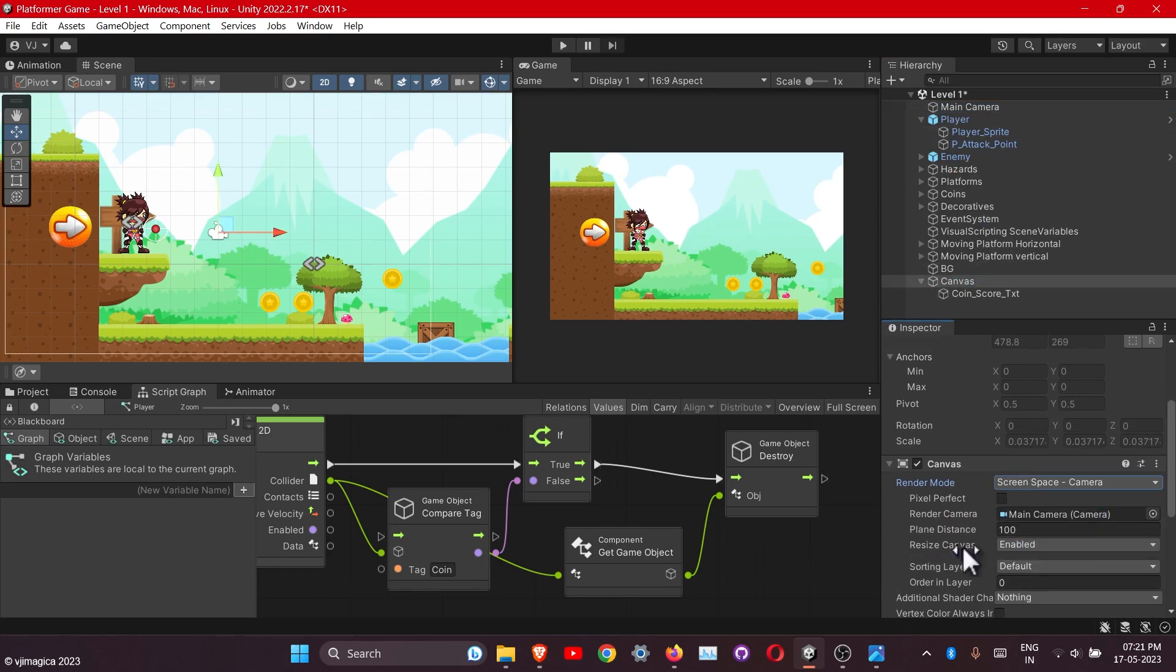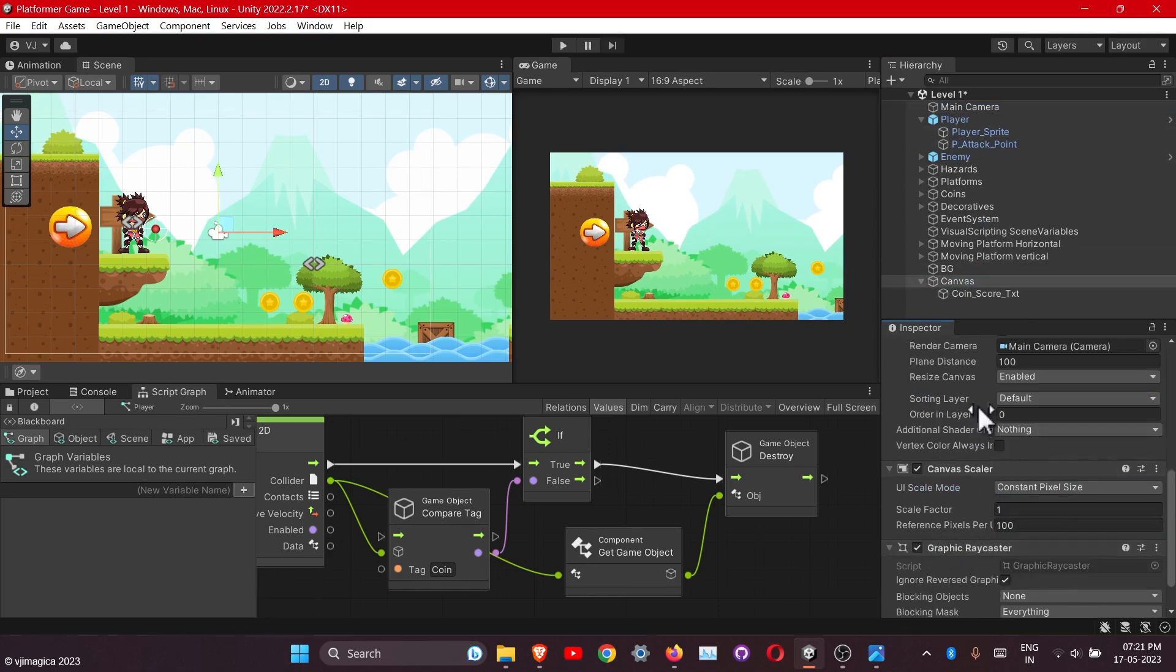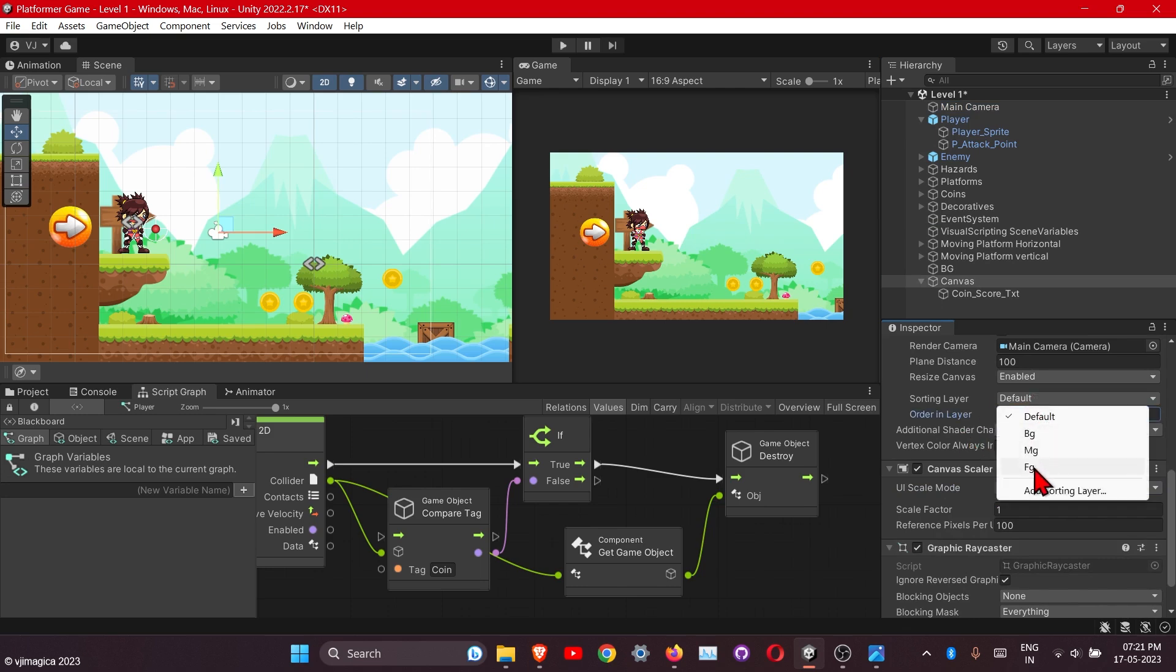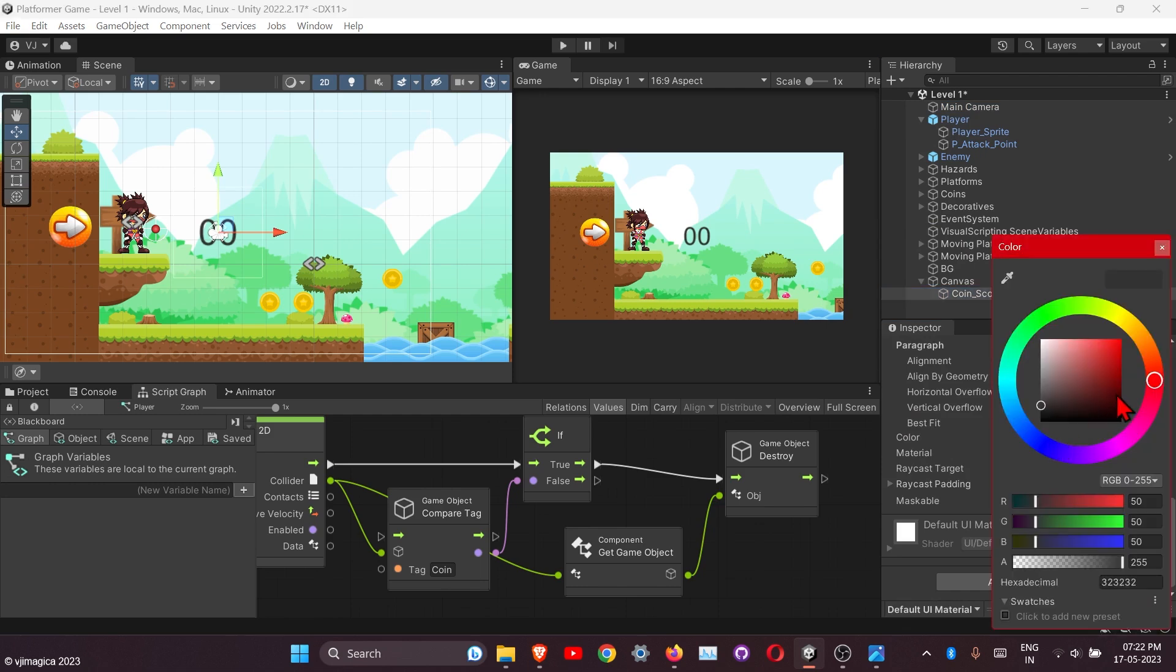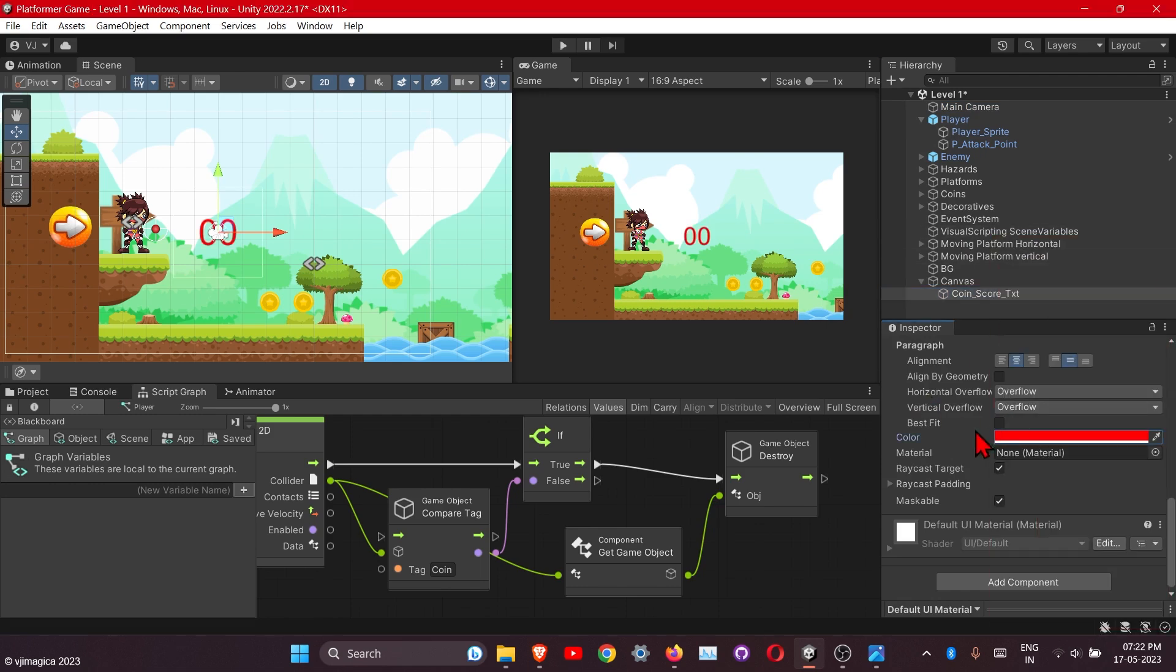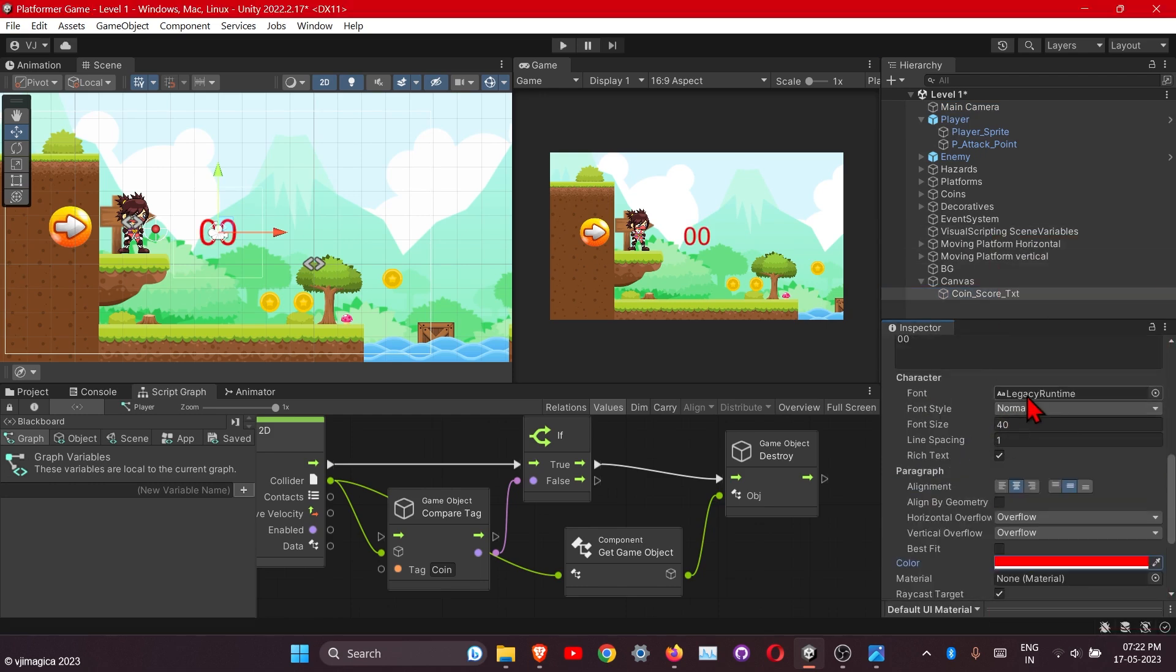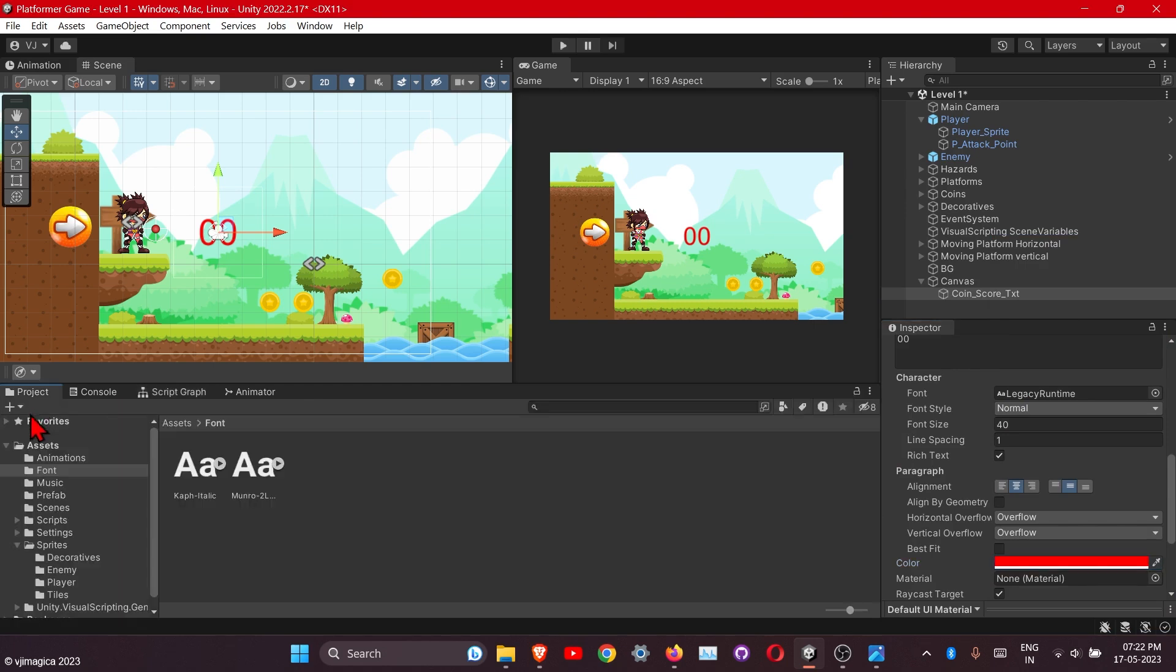Also add the foreground layer to this. Let's change the color now. You can add the font from here. Let me see, here it is. I will upload the font also into the folder.